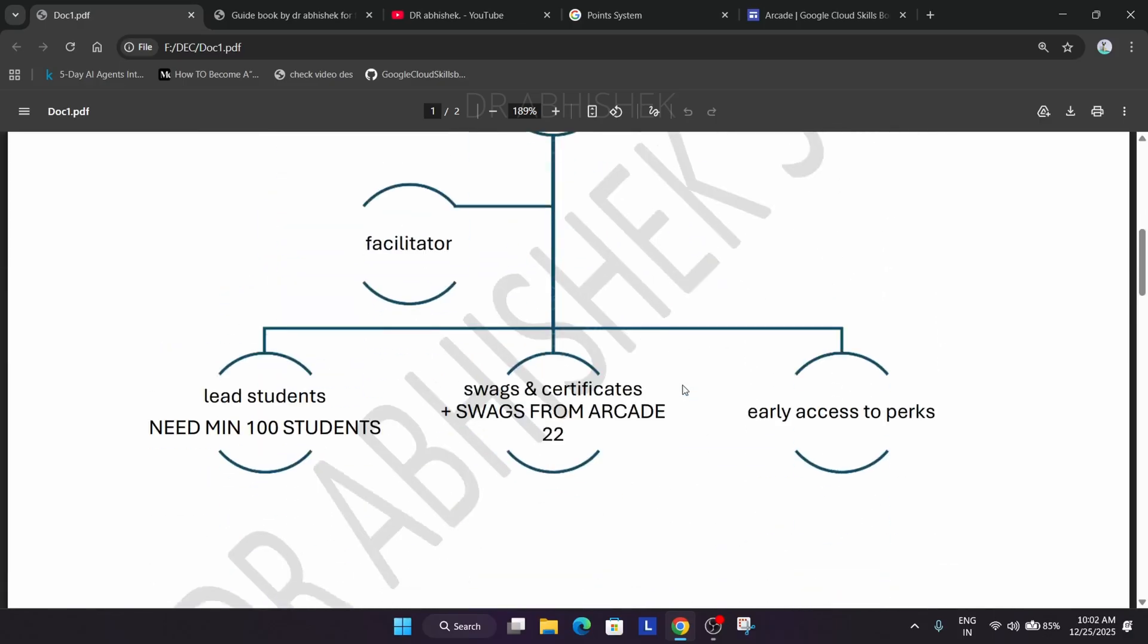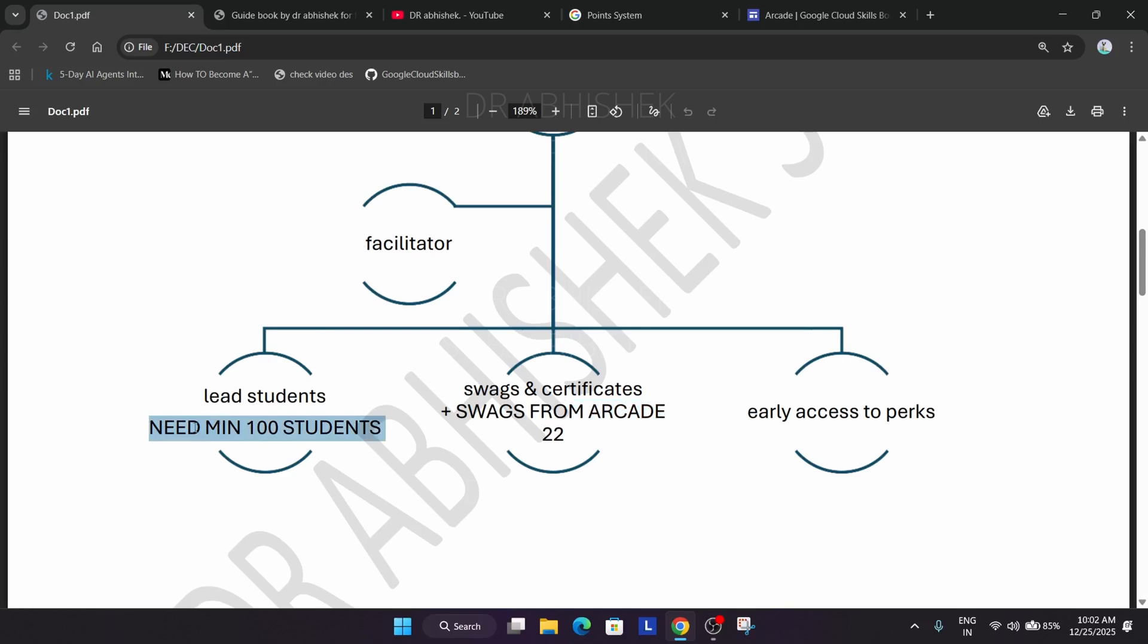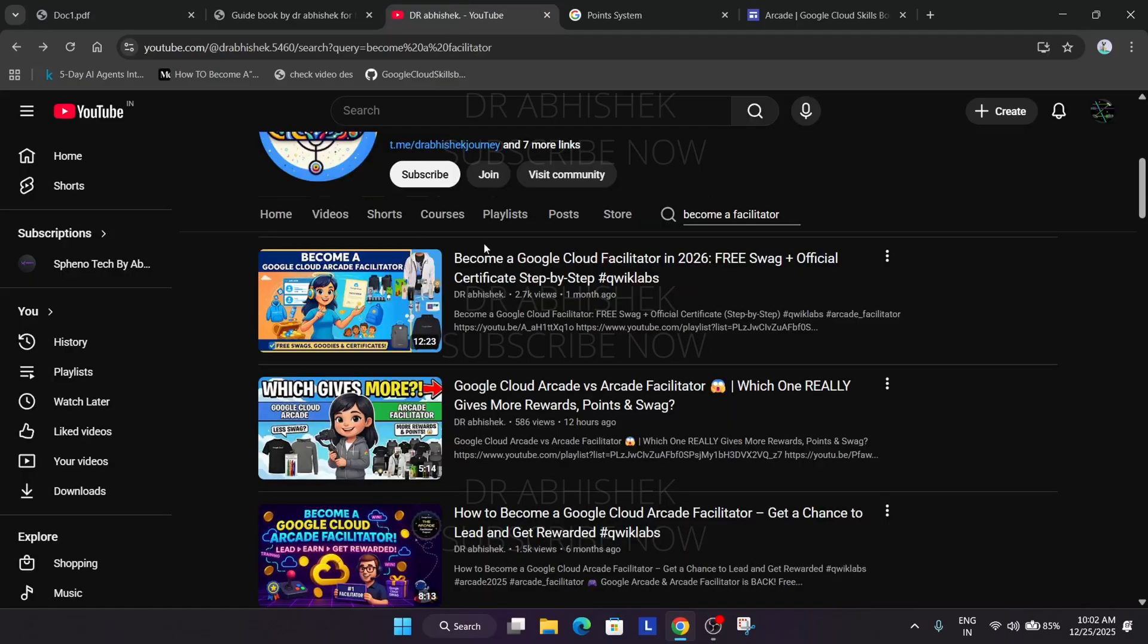If I have to summarize, the facilitator program for the student is only for bonus points and new gmail, new cloud skills boost account is required every cohort. For the facilitator you can use old account also, but if you want to earn swags you can create a new account. As a facilitator your role is to lead the students. If you cannot onboard 100 students then join as a student only. Even if you board 100 students and they are not doing any labs, you won't be getting any swags and certificates.